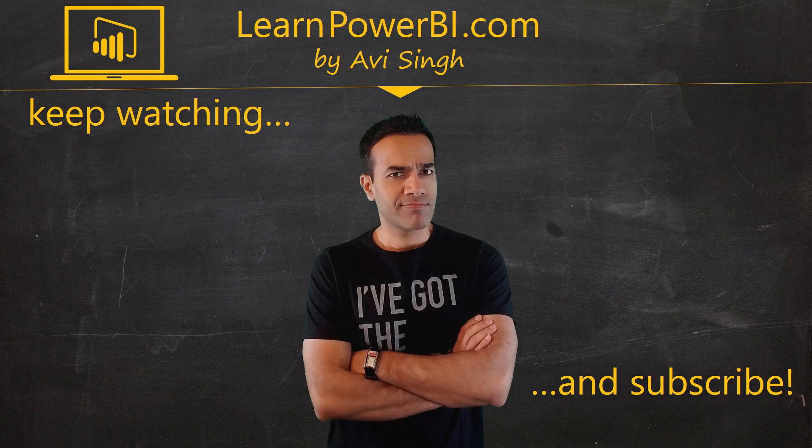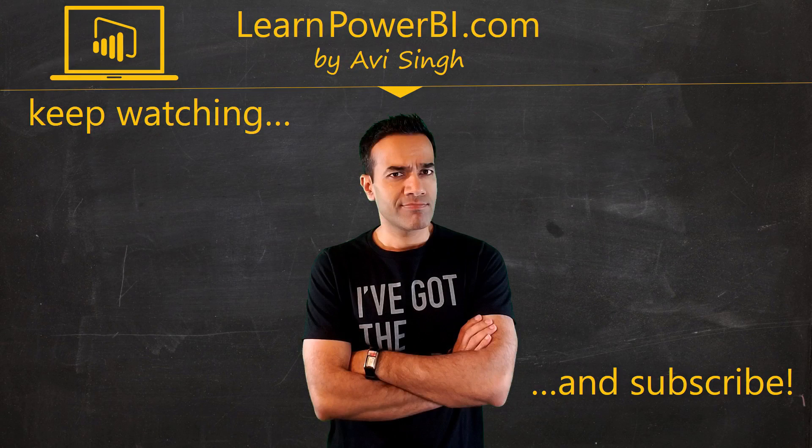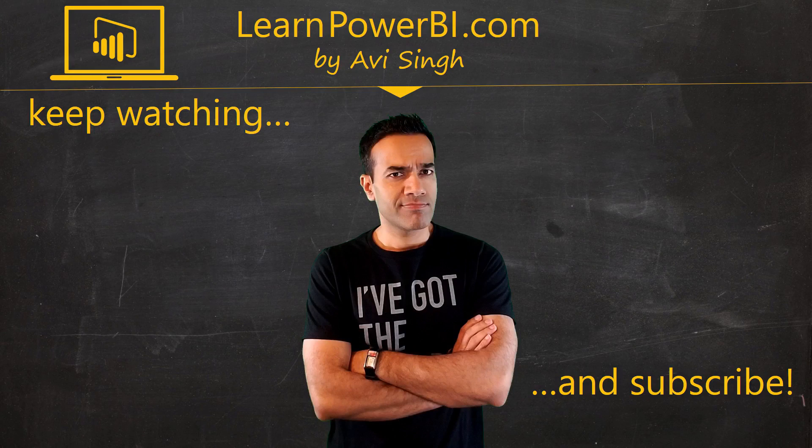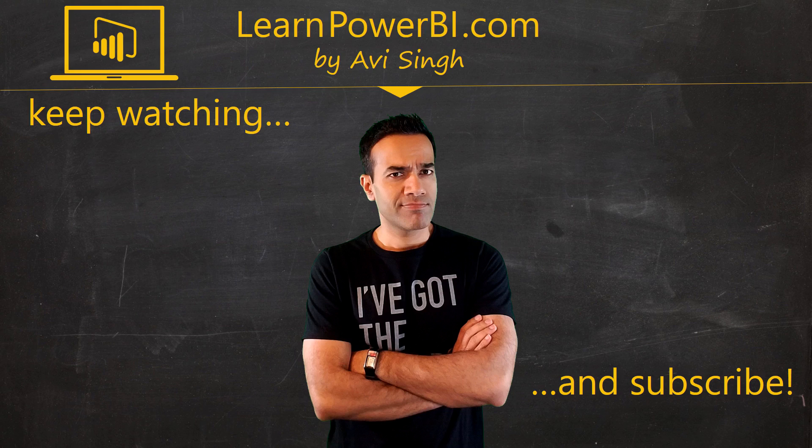Hey, keep watching more videos and keep learning Power BI. But if you did enjoy this video, I would love to hear from you. So leave a comment, like, subscribe, all the good stuff. Power on my friends.